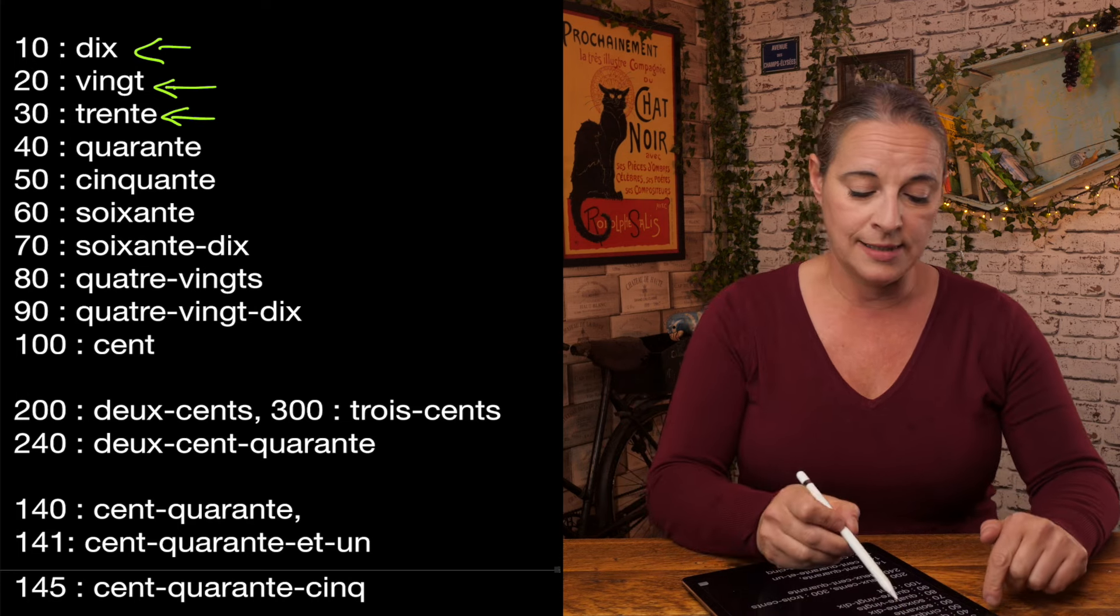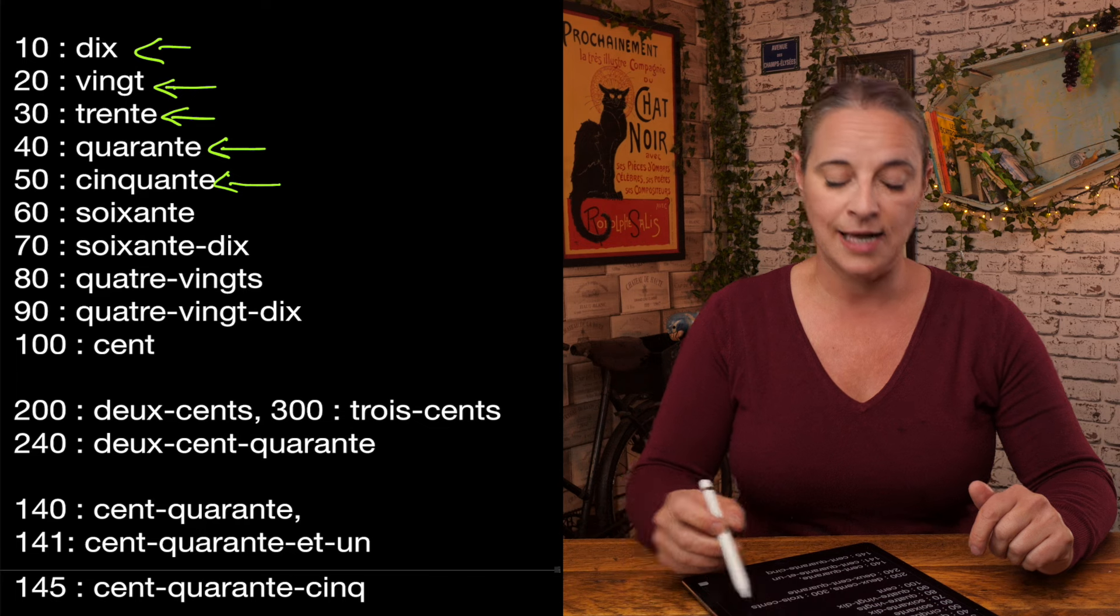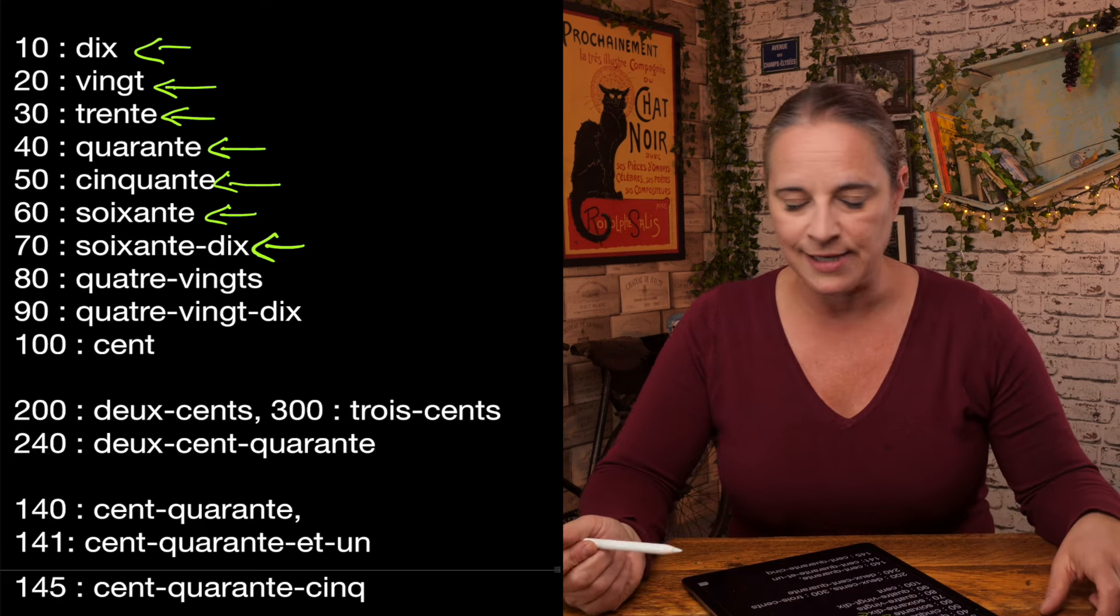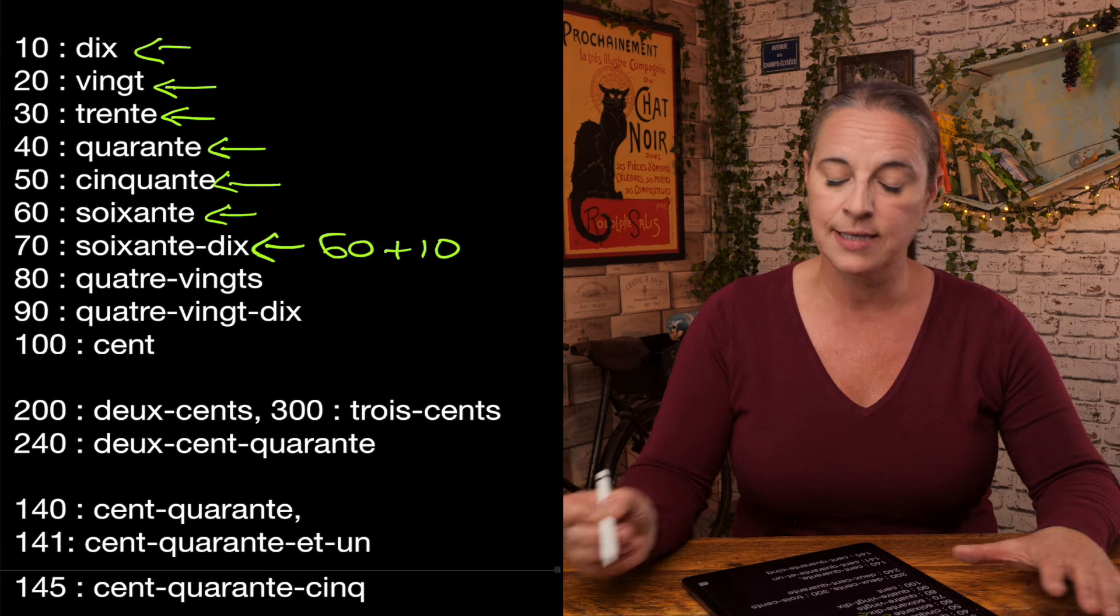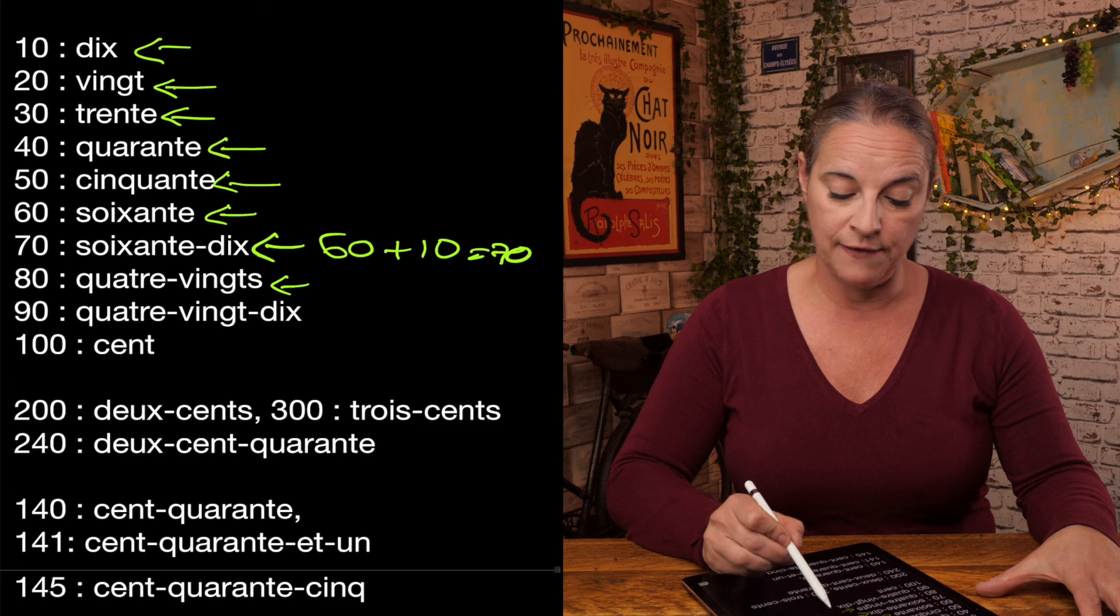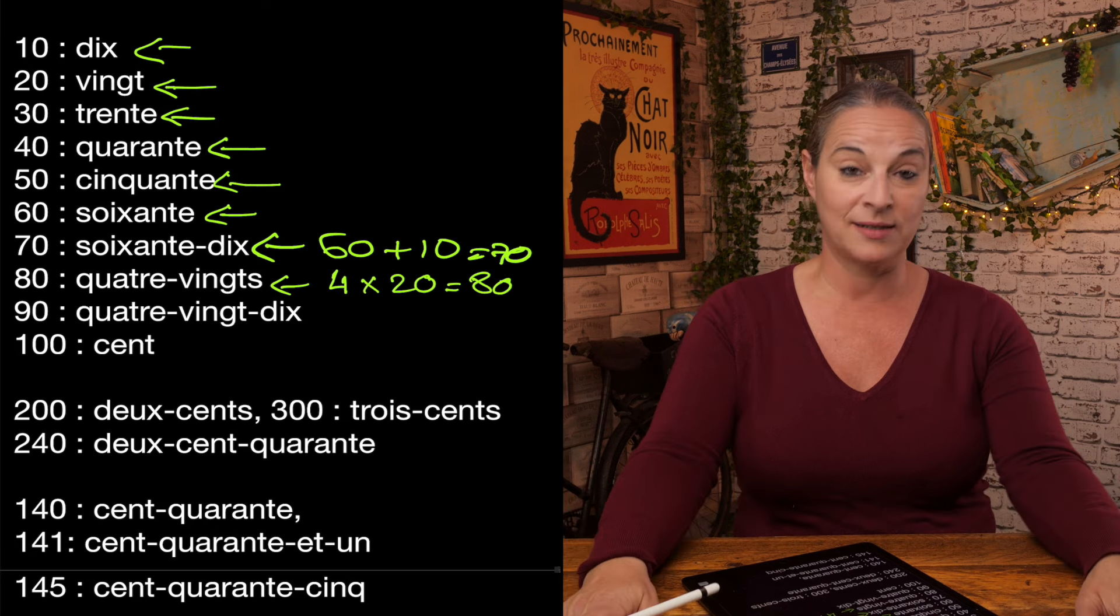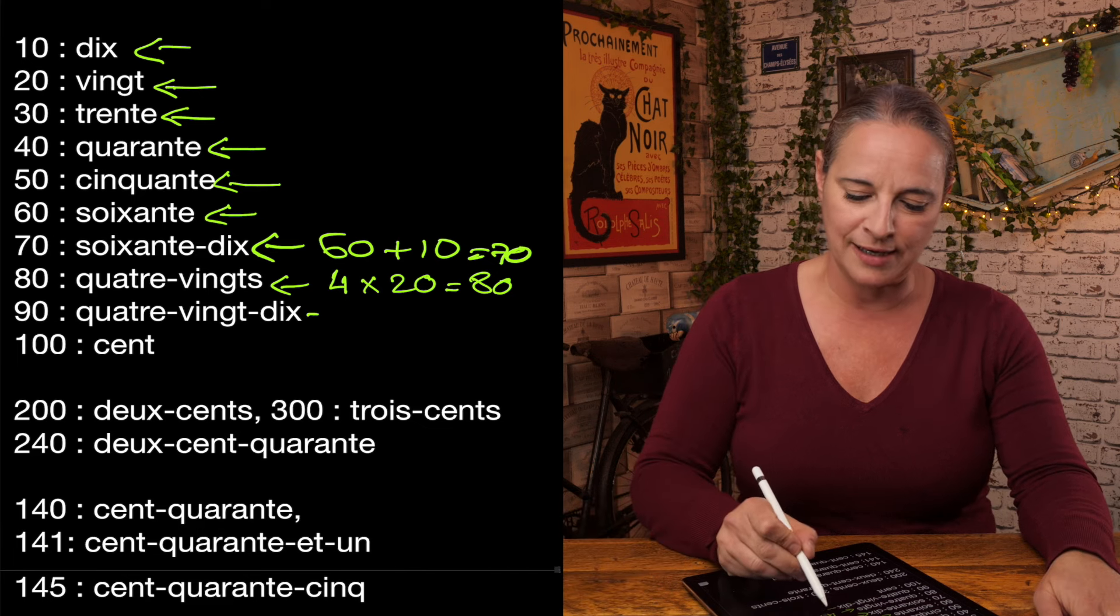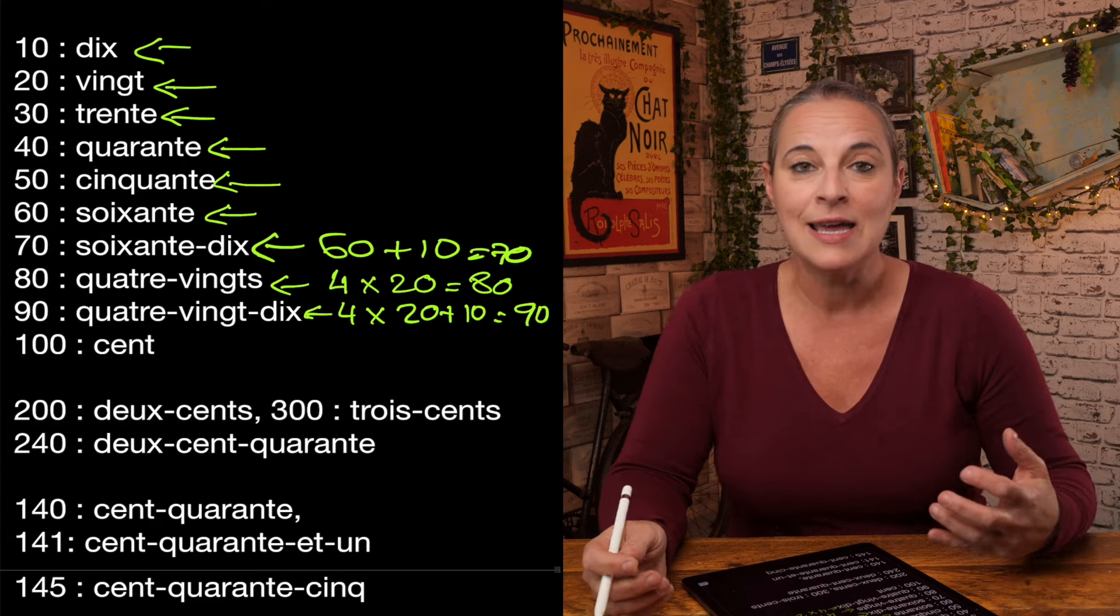40 is quarante. 50 is cinquante. 60 is soixante. 70, and this is where it gets crazy, is soixante-dix. So what we do in effect, we say 60 and we add 10. That makes 70, soixante-dix. 80 is even more crazy. So in effect, we say 4 times 20, quatre-vingts. I don't know why and who invented that and what is the story behind that.